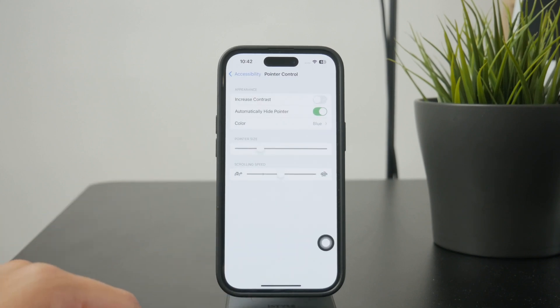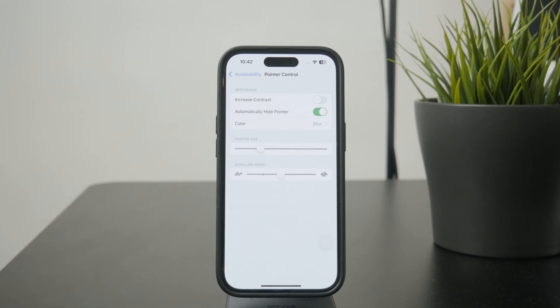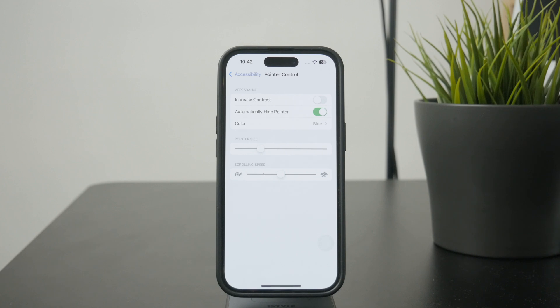Keep in mind that it only shows up after connecting the accessory. So this is what you need to do. And if you don't have it, then you don't even find the pointer control settings on your iPhone.